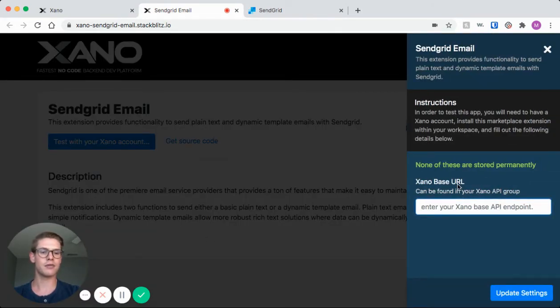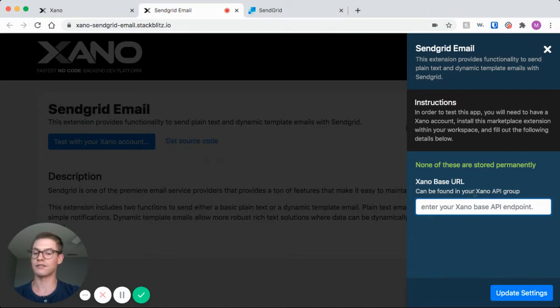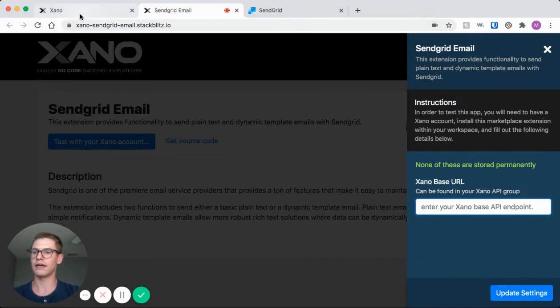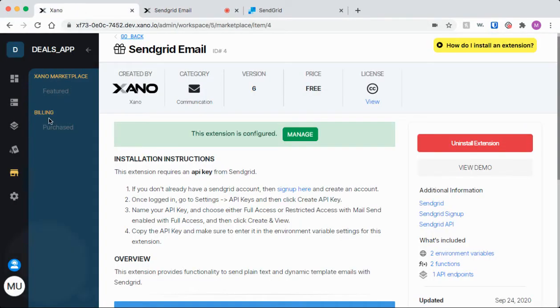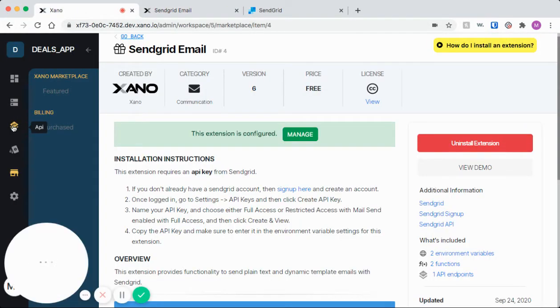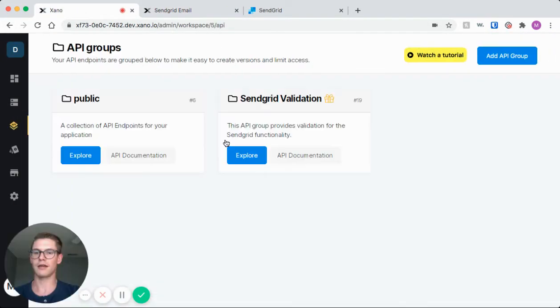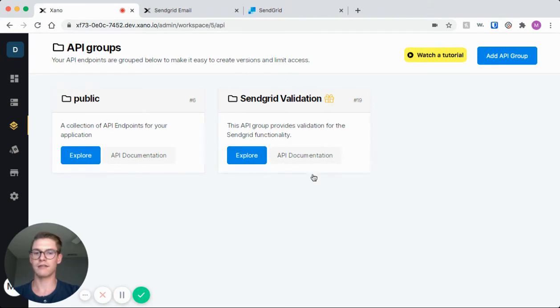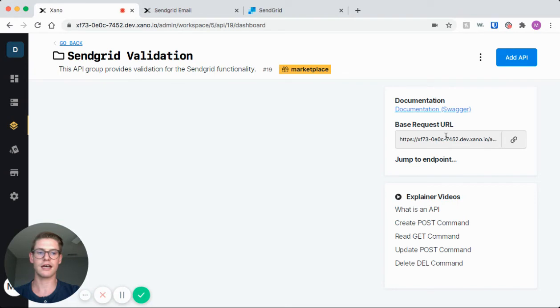Here there's another prompt. We're asked for the Xano base URL, and we're told that it's found in the Xano API group. So back to Xano and into our API page. There was an API group that was created for this SendGrid extension, so I'm just going to click into that.